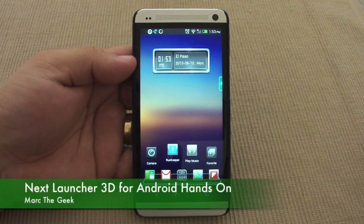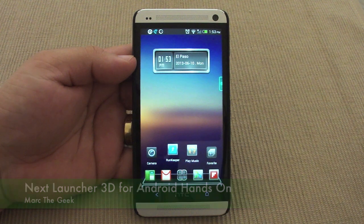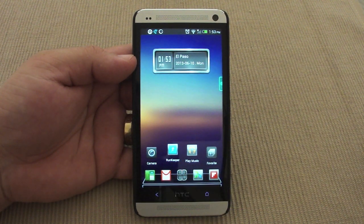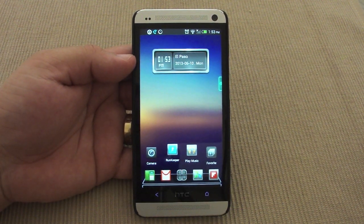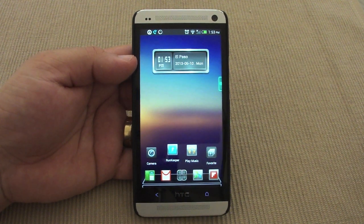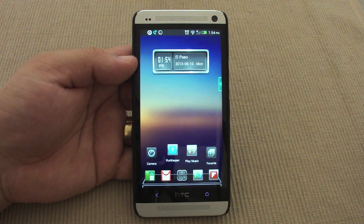Hey guys, here with a hands-on look at Next Launcher 3D for Android devices. This launcher is available for $15.99 at the Google Play Store. Yes, it's very expensive, but before I talk about the price, let's show you guys what you get with this launcher.